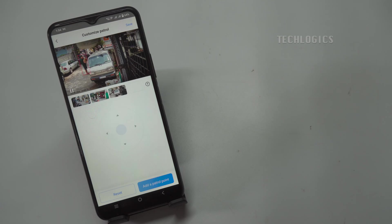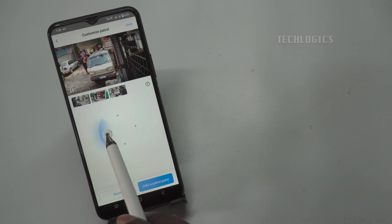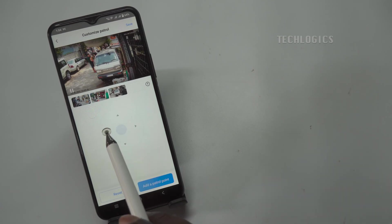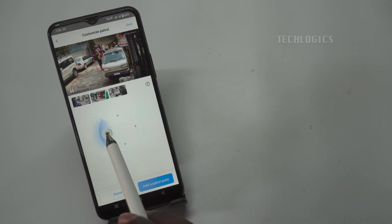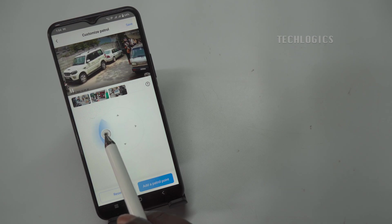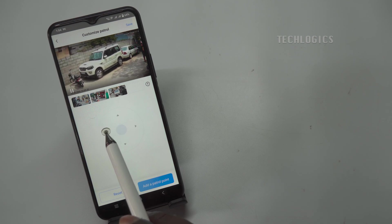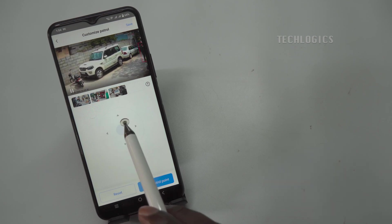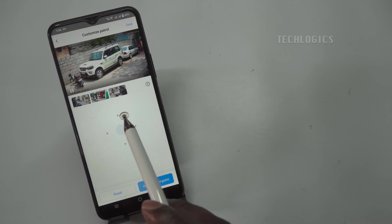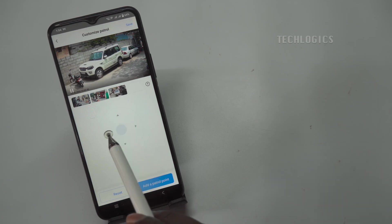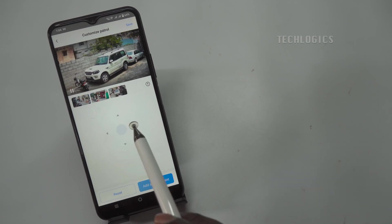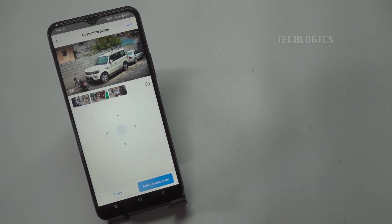You may add a patrol point as shown in the video, according to your camera view and specific monitoring needs. Simply navigate to the desired location, confirm it as a patrol point, and ensure that it aligns with the areas you wish to monitor effectively.